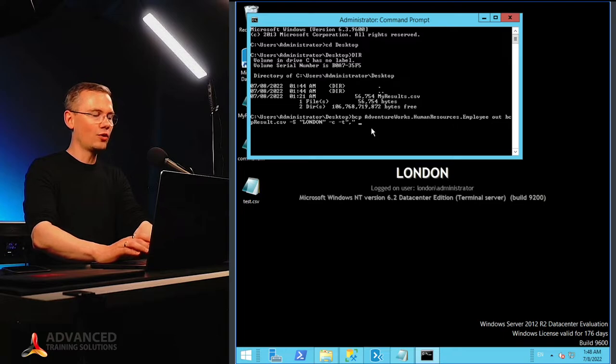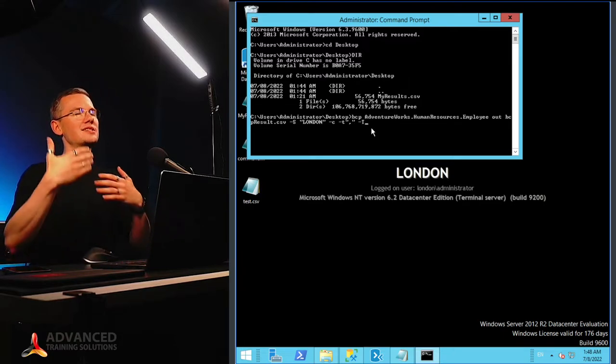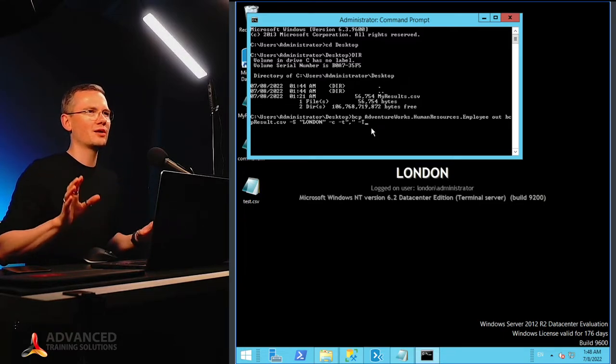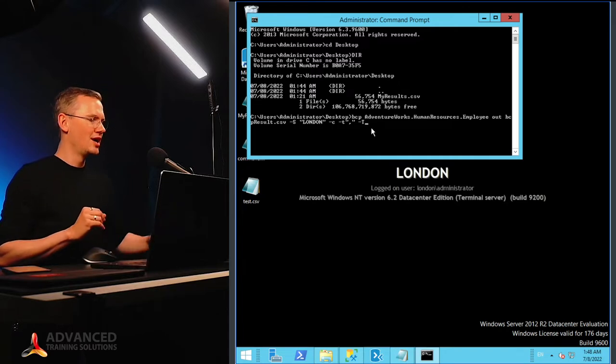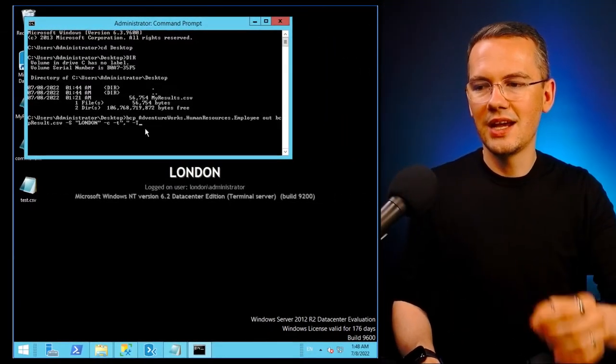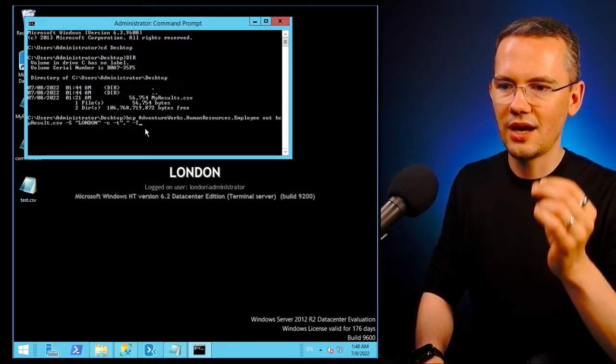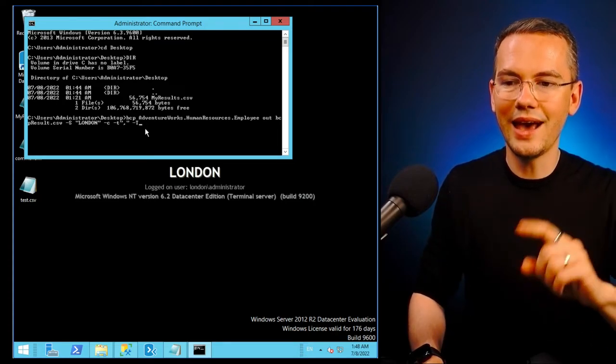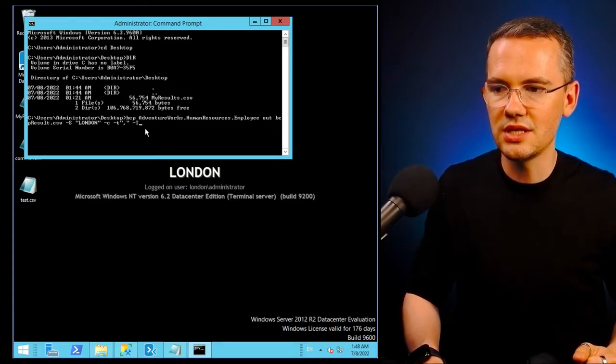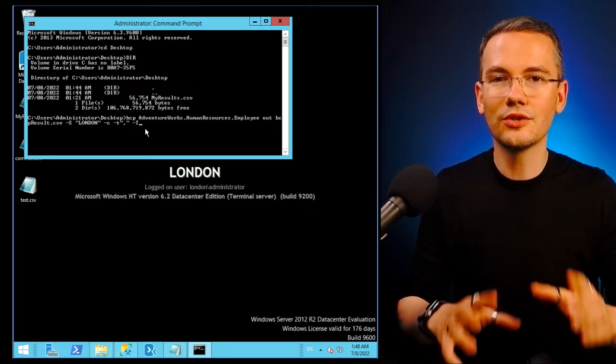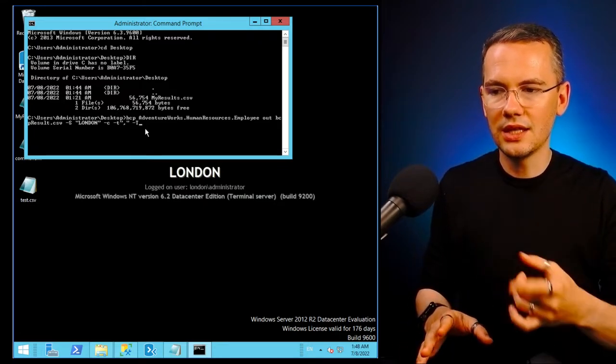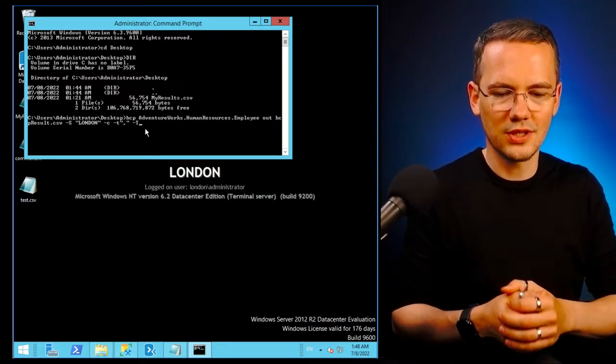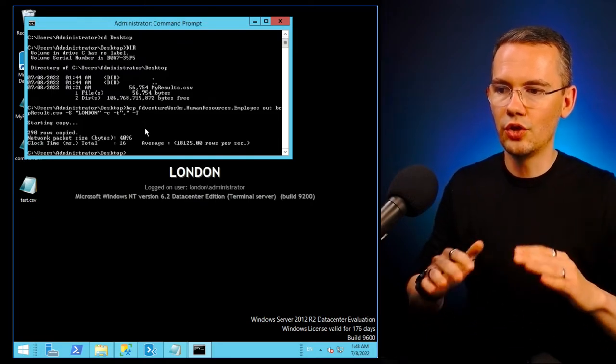And then I want Windows to trust the connection to SQL server, so without asking about any additional credentials. So once I do that, I'll just have this bcp AdventureWorks human resource employee out to bcp_results.csv from the server called London, character data types, delimited by the commas and using the trusted connection. I just press enter.